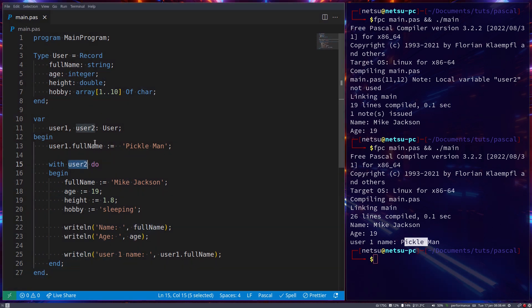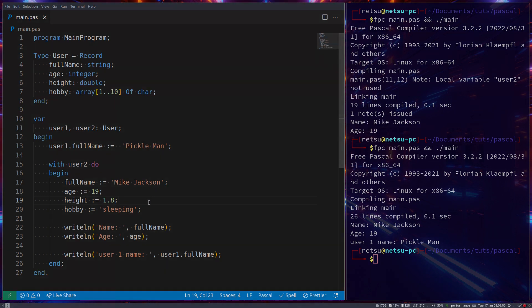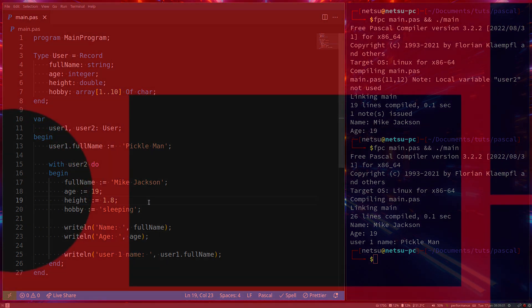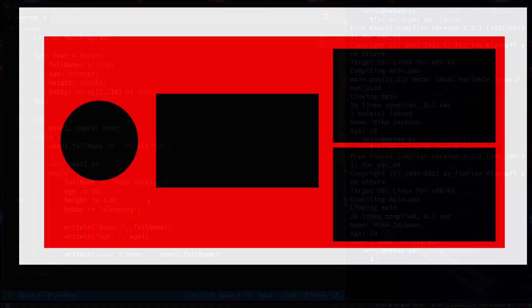You ultimately define your own type that can store multiple values, and you can access as well as reassign them using this dot notation. Or if you're using With, you can just use them as is. Thank you all for watching, I hope you all enjoyed, and I will see you all again in the next Pascal tutorial.